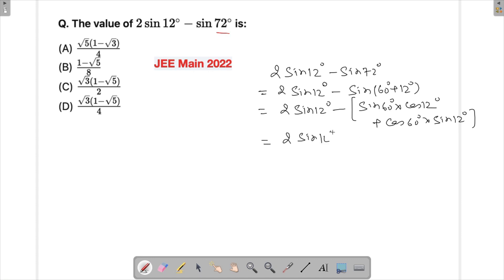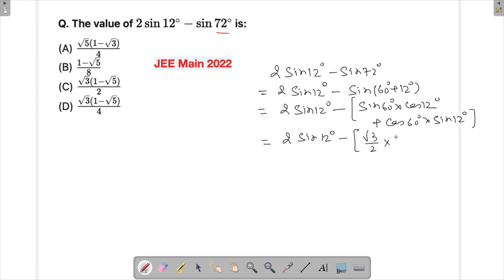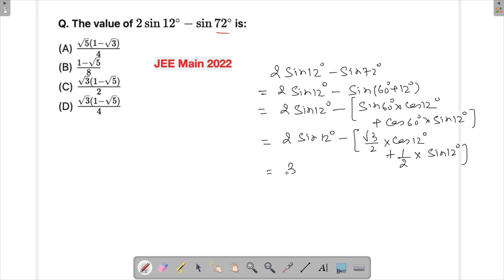Substituting the known values: sin(60°) = √3/2 and cos(60°) = 1/2. We now have 2 sin(12°) minus [√3/2 · cos(12°) + 1/2 · sin(12°)]. Combining the sin(12°) terms: 2 sin(12°) minus 1/2 sin(12°) gives us 3/2 sin(12°).